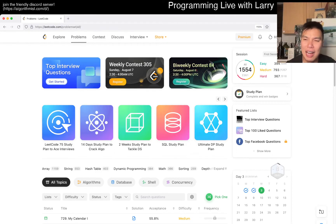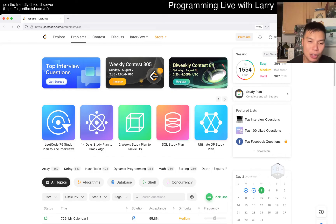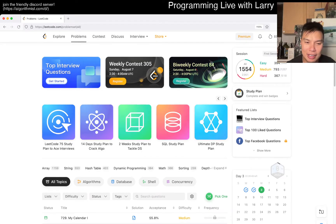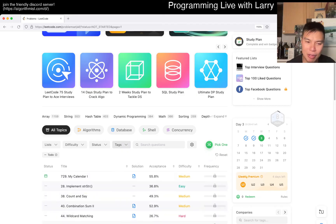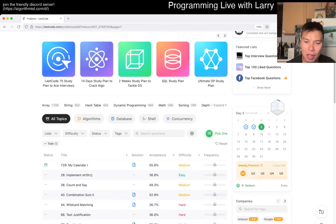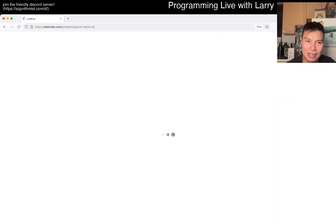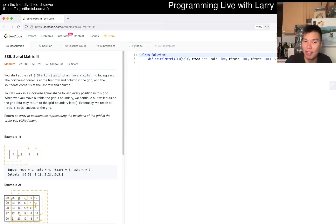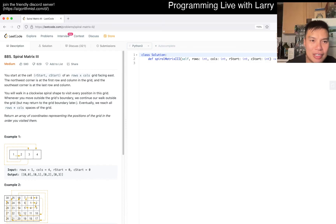Hey everybody, this is Larry doing a bonus question on August 3rd of 2022. Let's get started - hit the like button, hit the subscribe button, join me on Discord. Let's hope I get a good run and get it pretty quickly instead of the usual struggle.